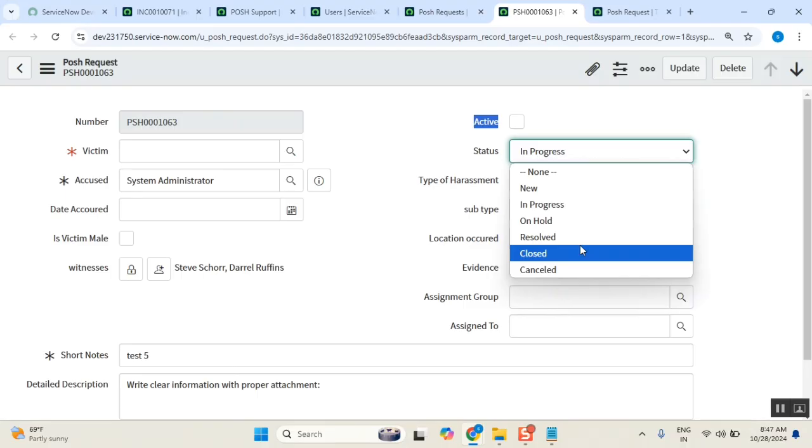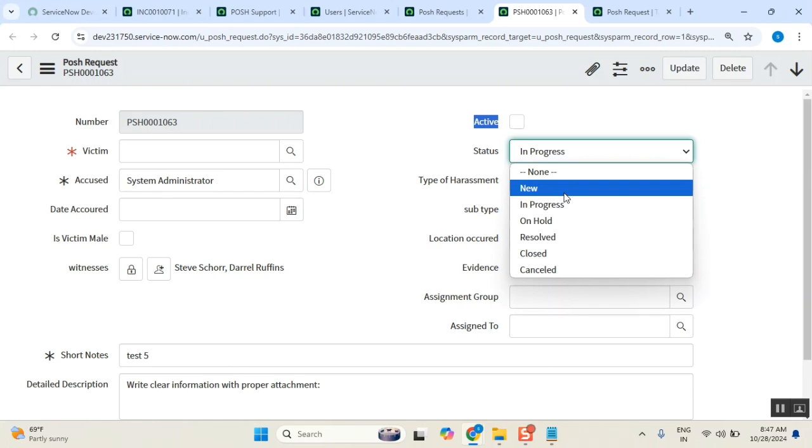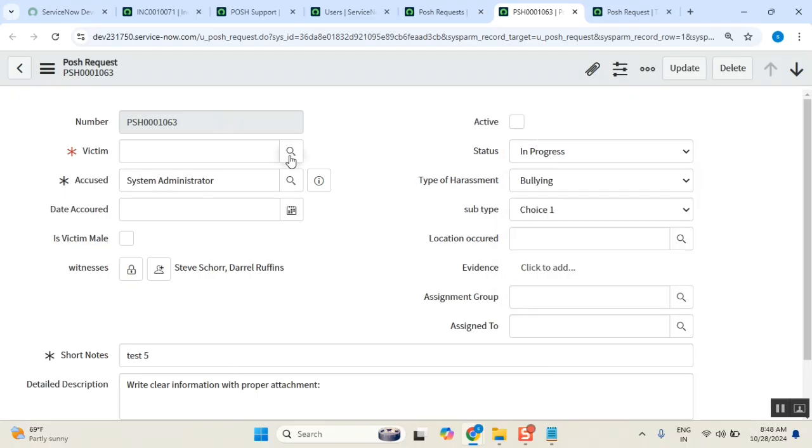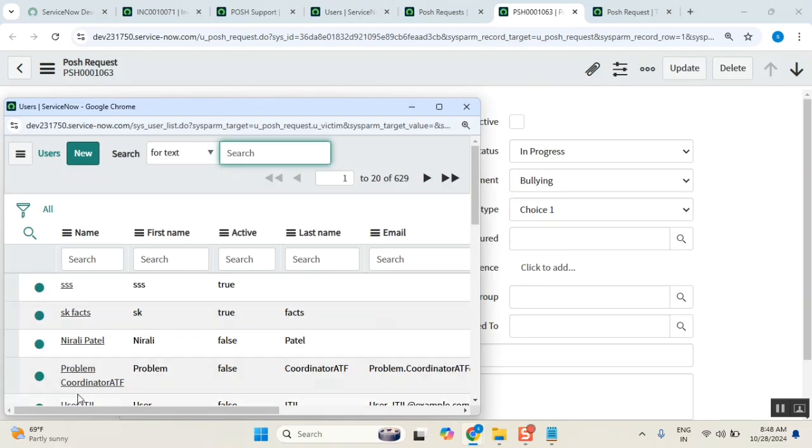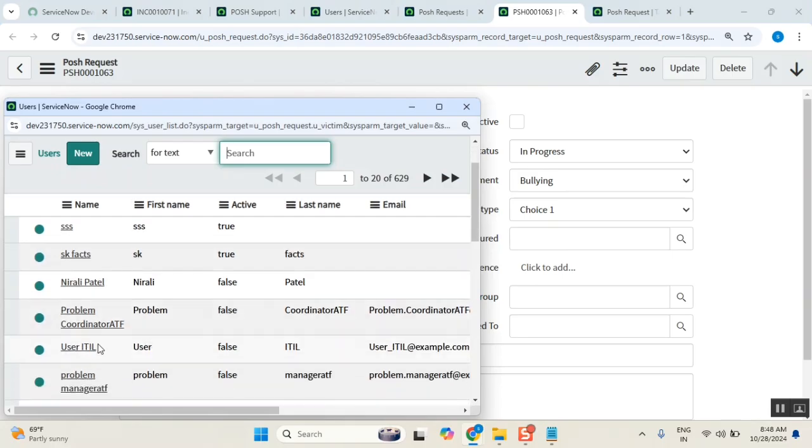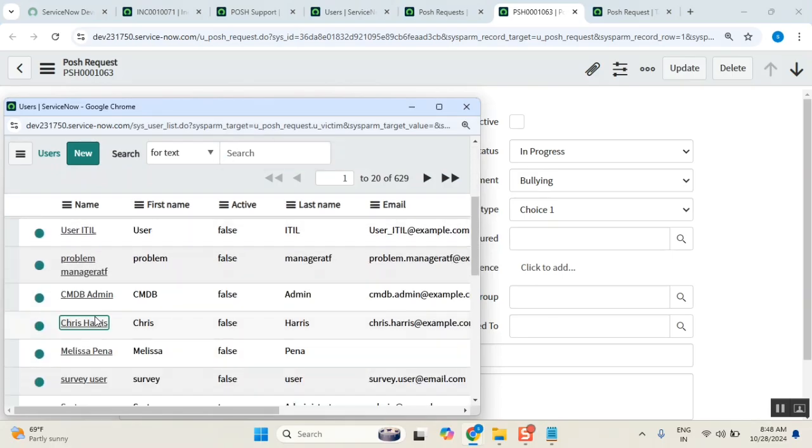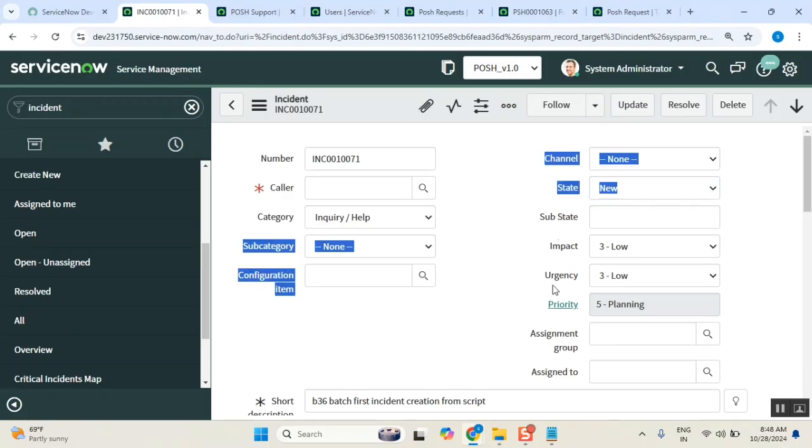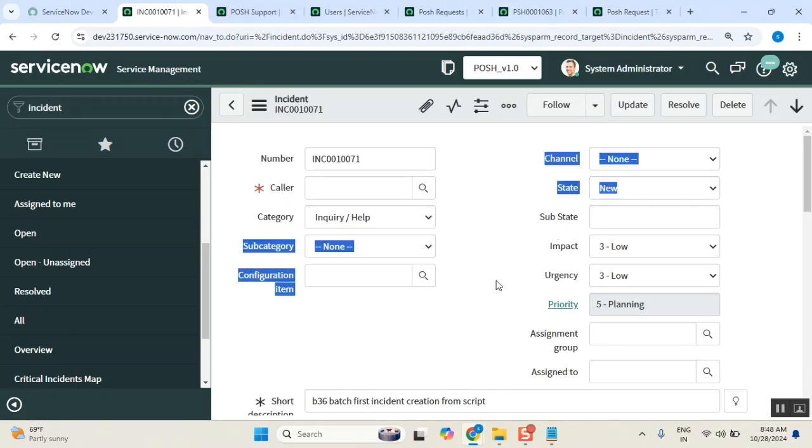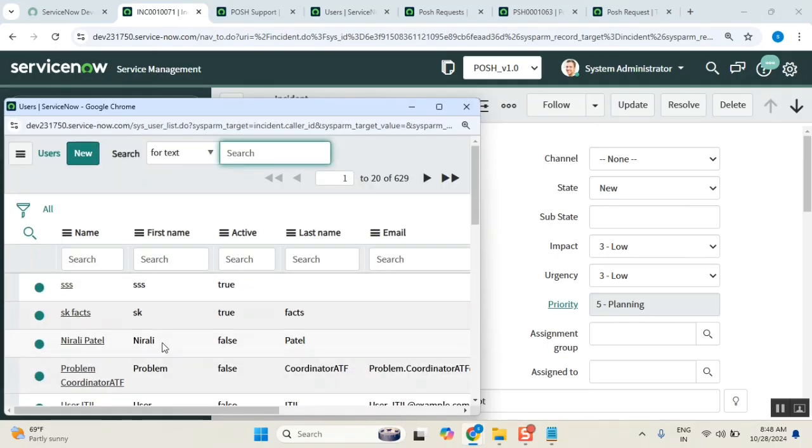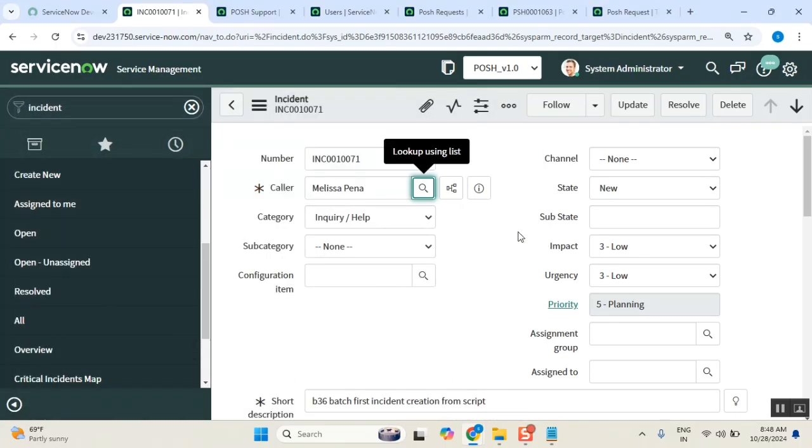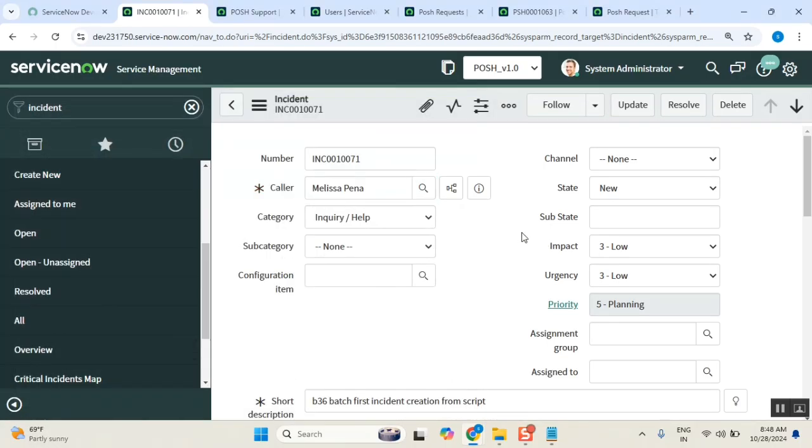So as part of incident management, let's say an incident is created, generally we will keep it in new state. Now someone, maybe service desk people took it. I'm just showing the post ticket, but correlating. Please keep it on mute.